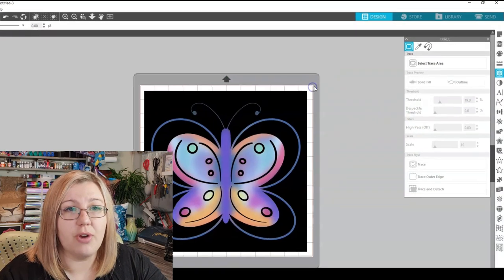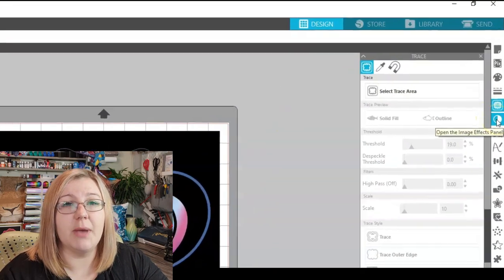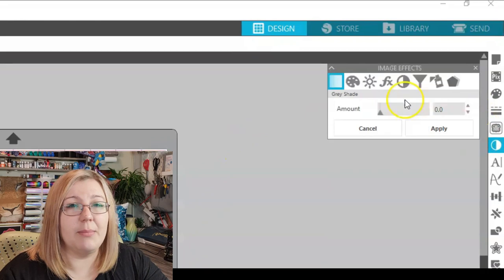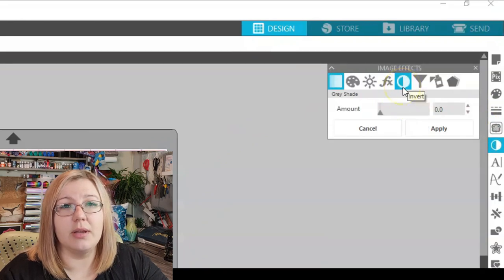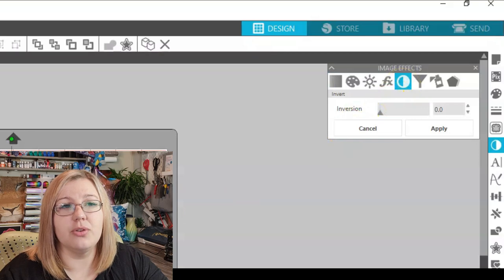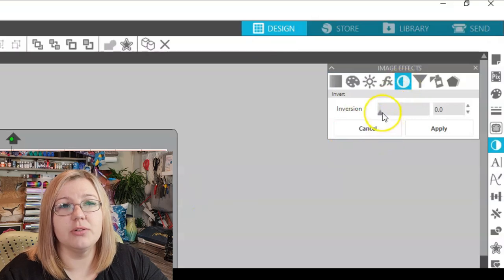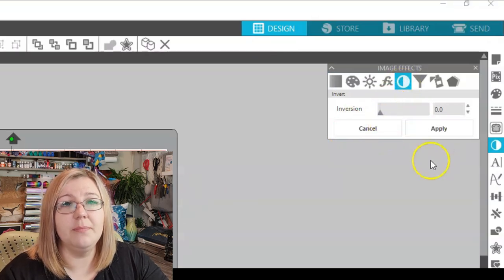So before tracing, we go to this panel here, the image effects panel, and we click on this one almost in the middle, it's called invert. So you select the image, bring the inversion all the way to 100, you click apply, then you go back to the trace panel.